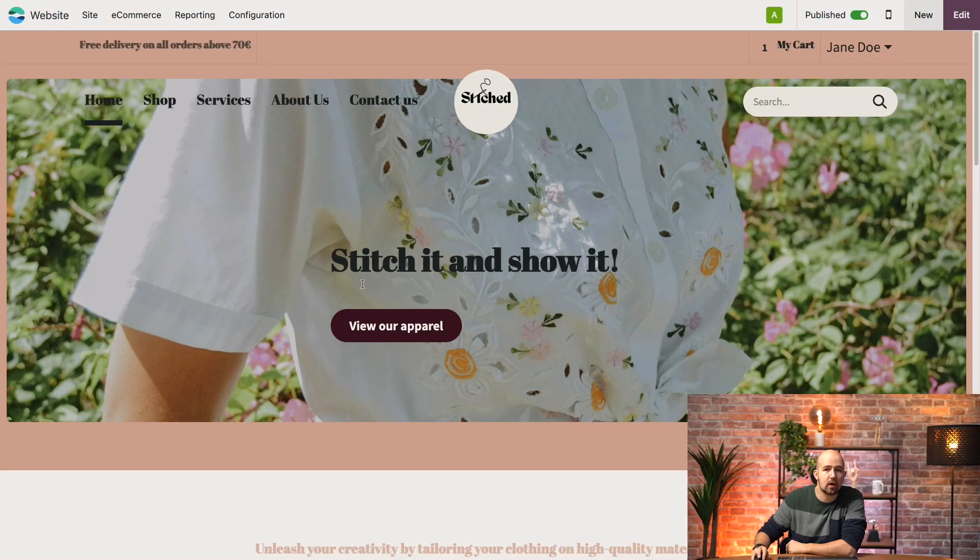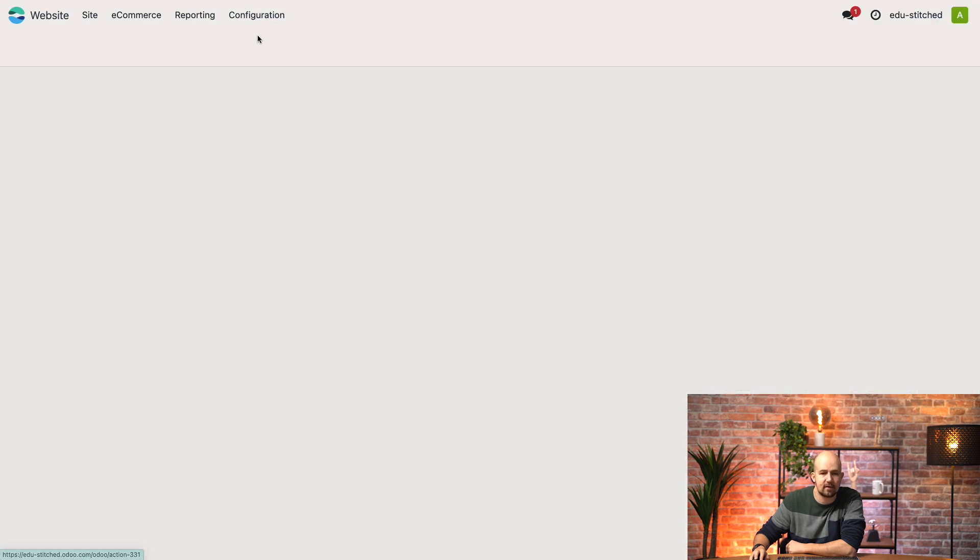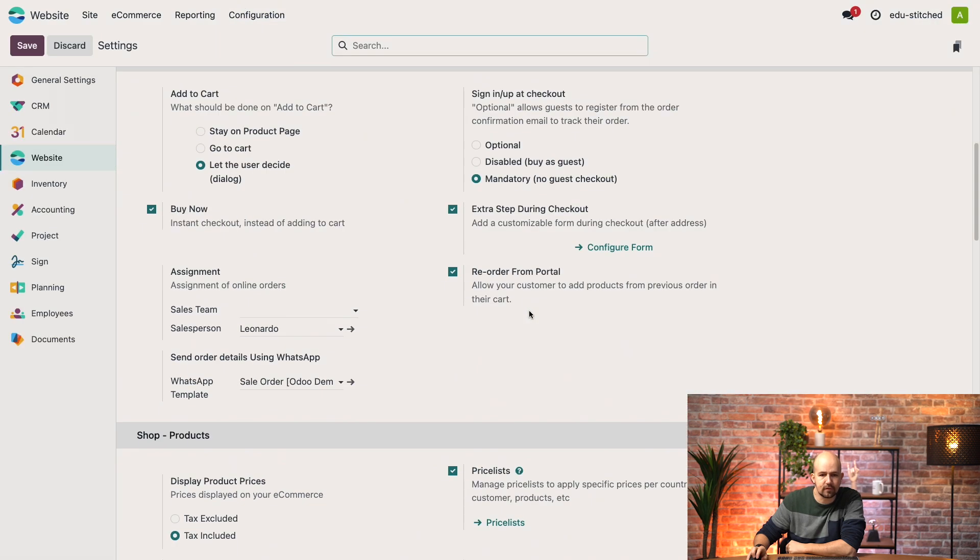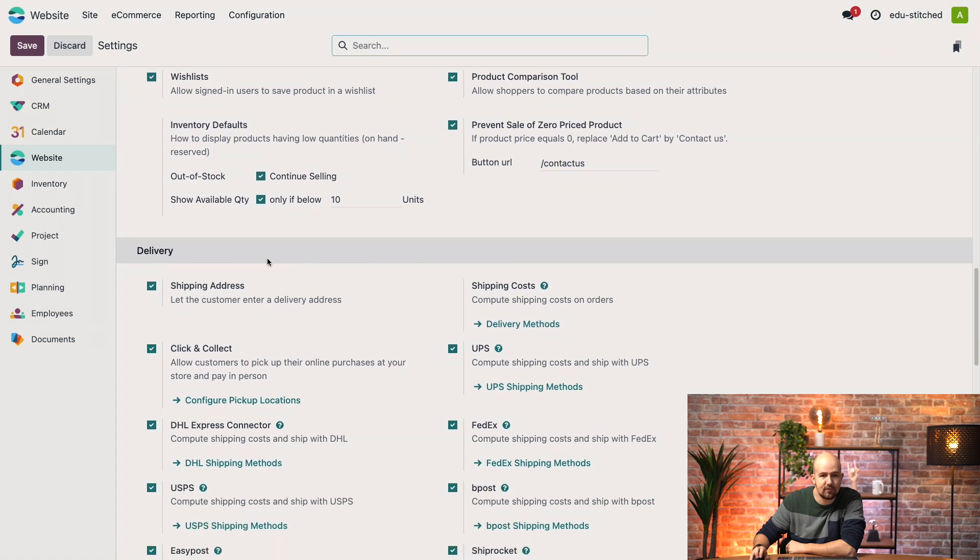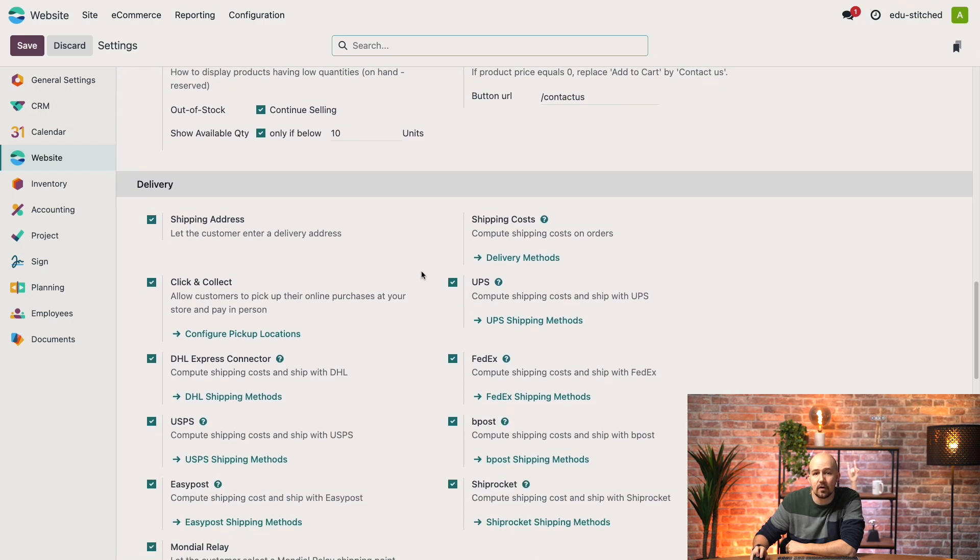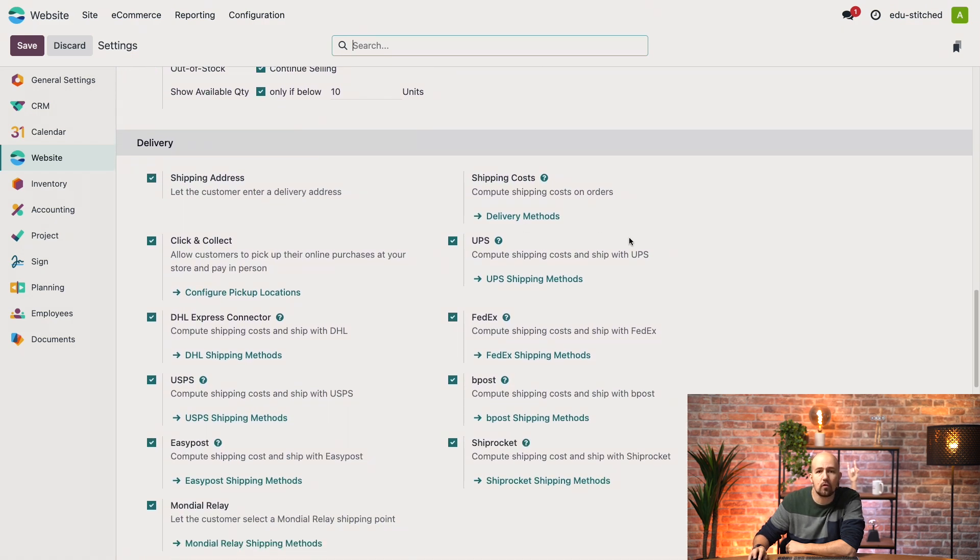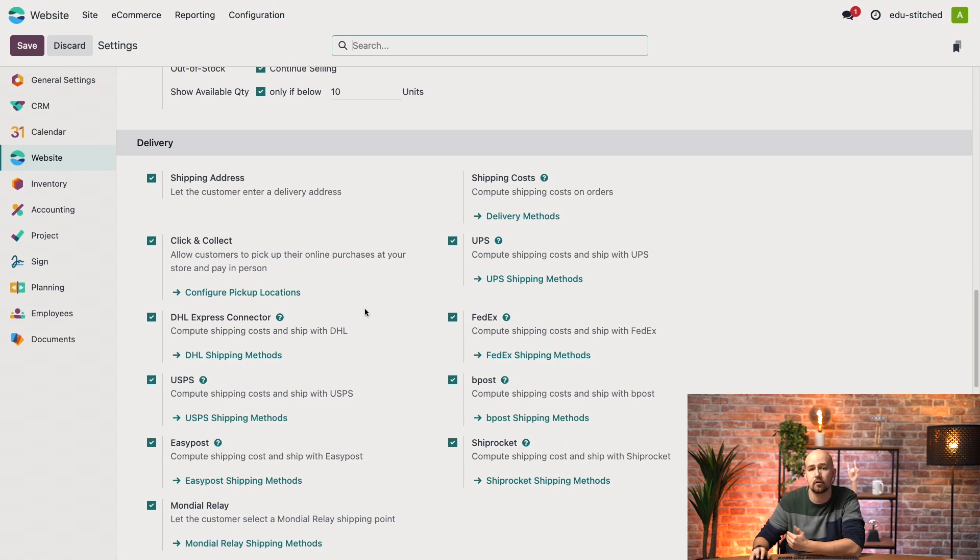So here we are on our database and the first thing I want to do is go to configuration and settings. If you scroll down in the delivery section, for the purpose of this demo I've already activated all of these delivery methods. But you can of course choose which one fits your business best.